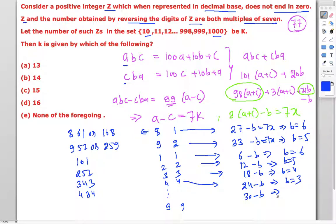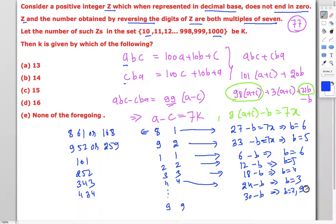For a = c = 5: 30 - b must be a multiple of 7. The possible values are b = 2 (30 - 2 = 28) and b = 9 (30 - 9 = 21). So there are two possibilities here.